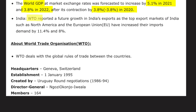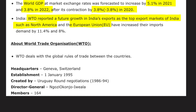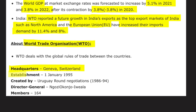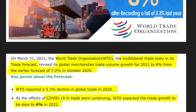WTO reported future growth in India's exports as top export markets such as North America and the European Union increased import demand by 11.4% and 8% respectively. The World Trade Organization is headquartered in Geneva, Switzerland, and was established in 1995, created by the Uruguay Round negotiations of 1986 to 1994. The Director General is Ngozi Okonjo-Iweala, the first African woman to lead the WTO. Total WTO members are 164.